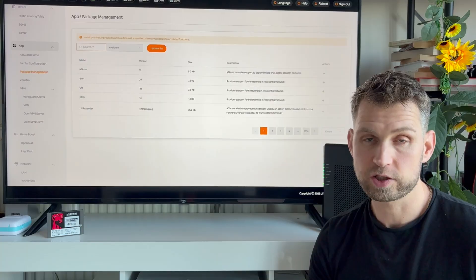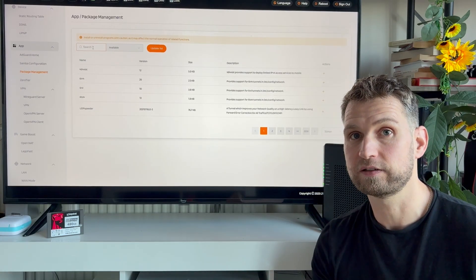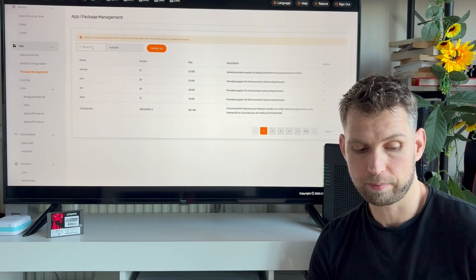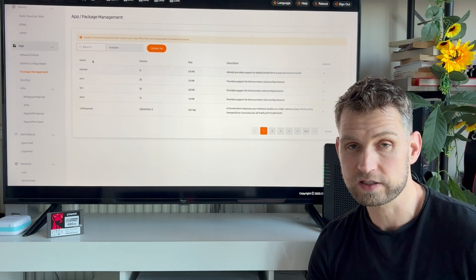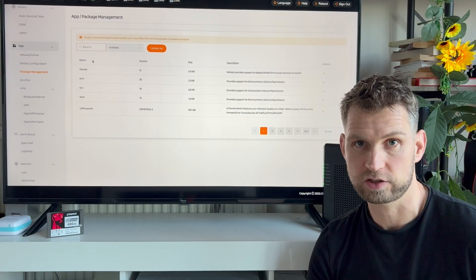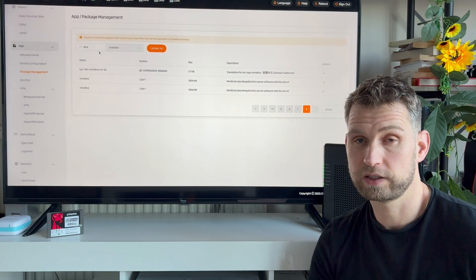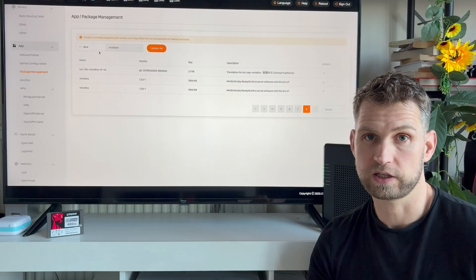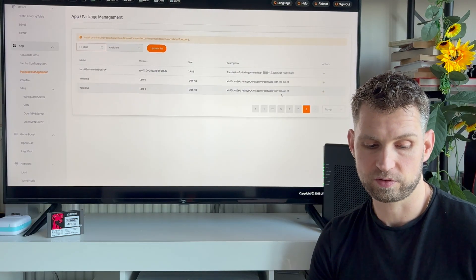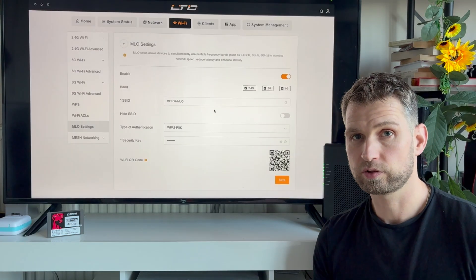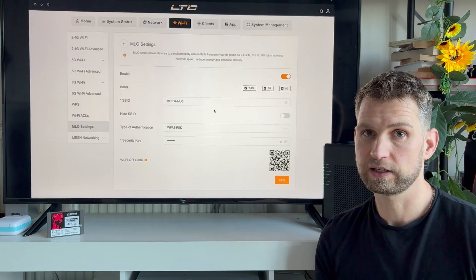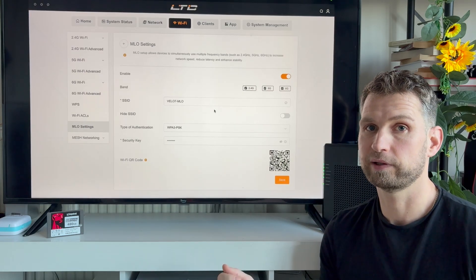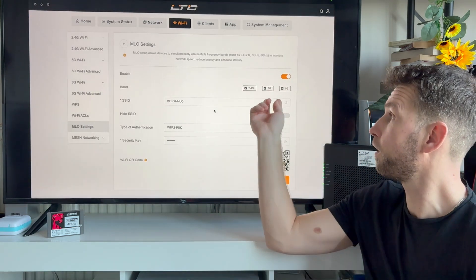If you go to package management, you can install other things. It's not the best user interface, but these are technically apps, packages. So if you want to install DLNA and access multimedia from your TV, just type DLNA and install DLNA service.